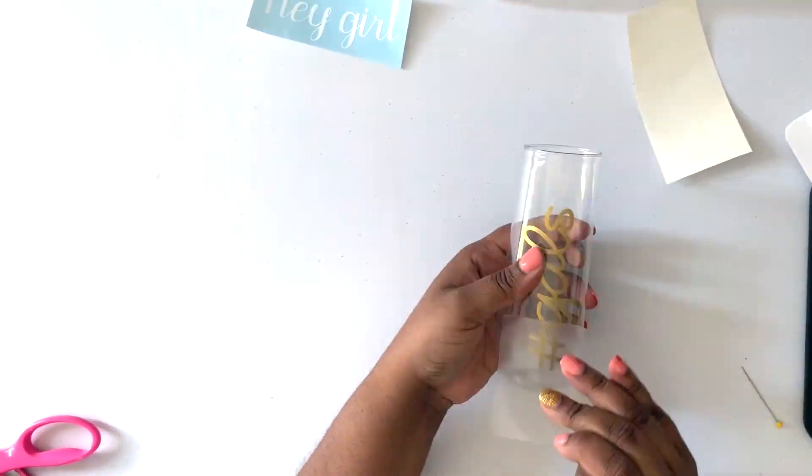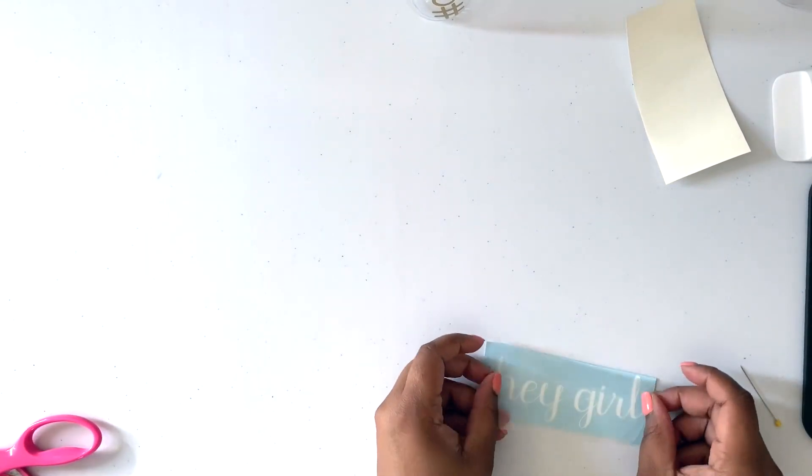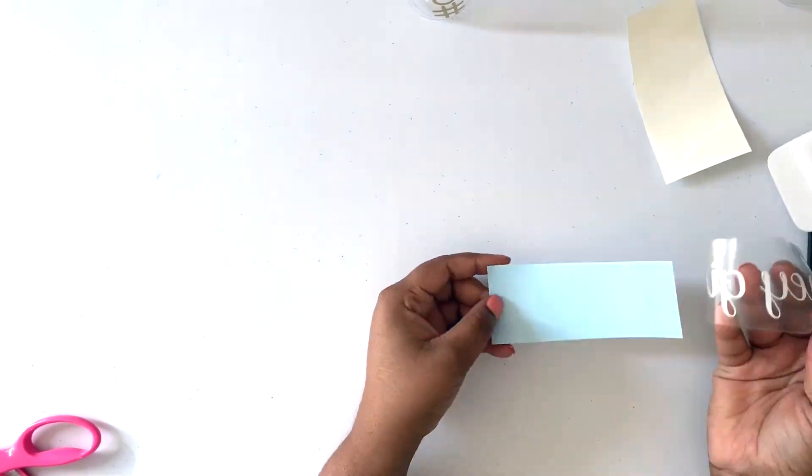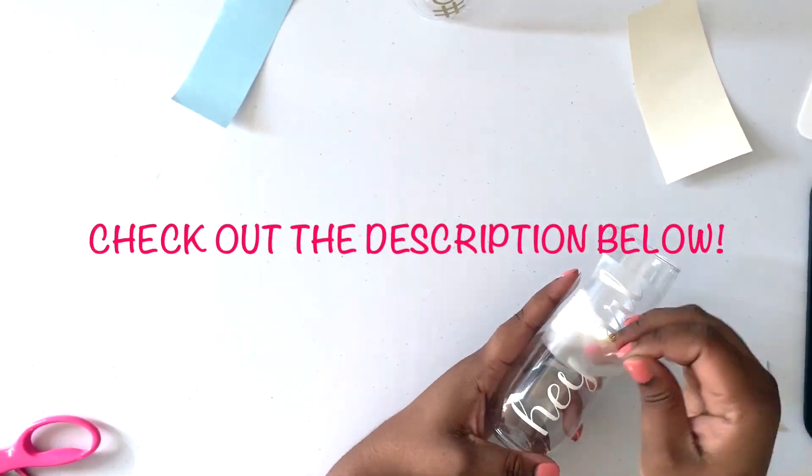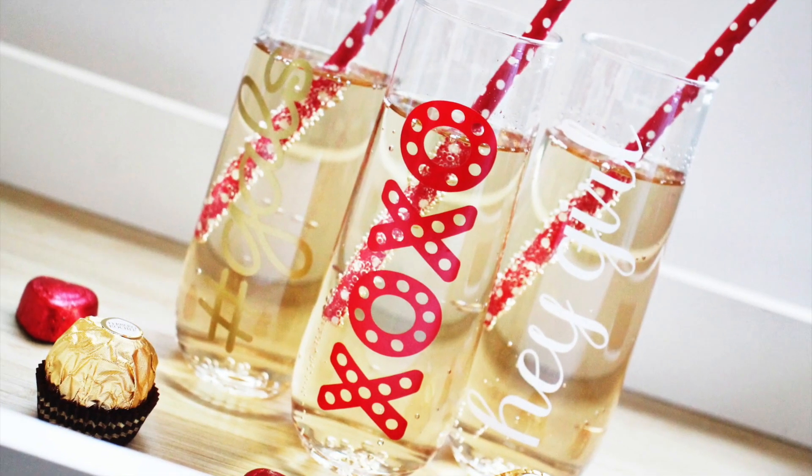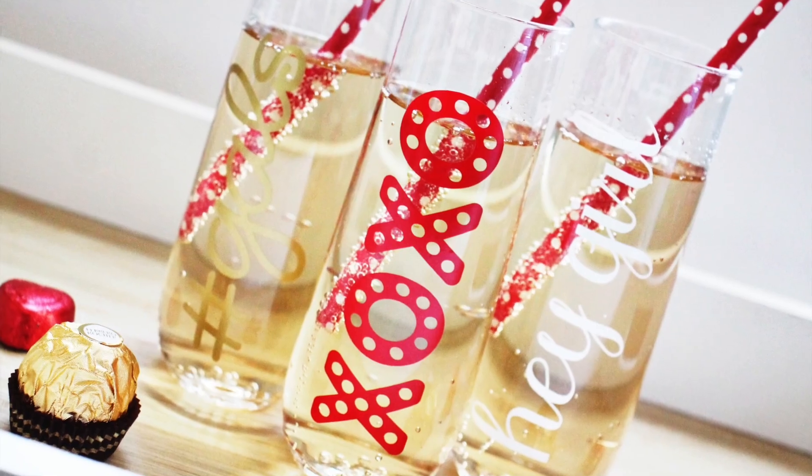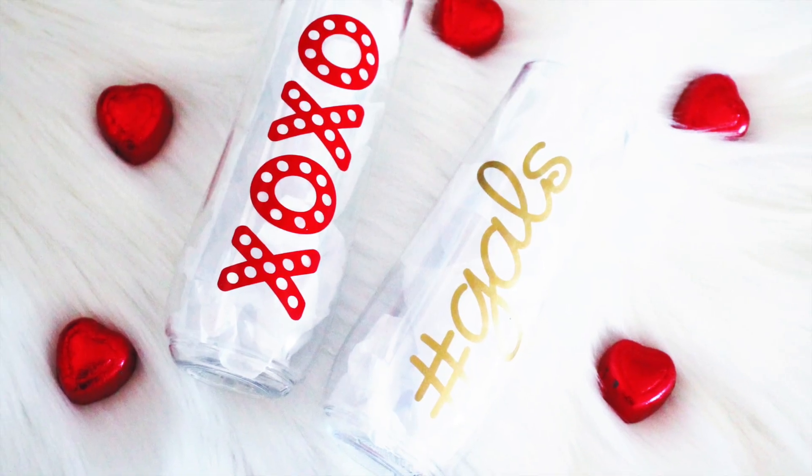And there you have it. Galentine's Day glasses made quick and easy. Make sure to check out the description so you can get the link to the free project and make them yourselves for your next Galentine's Day party.